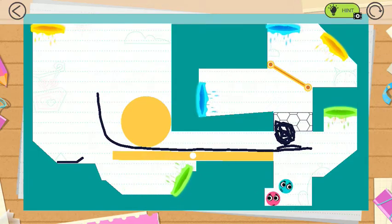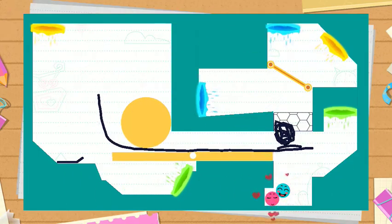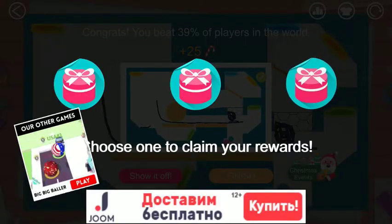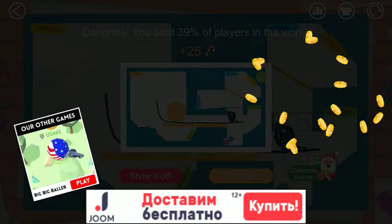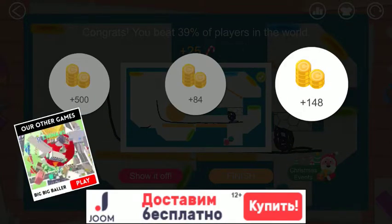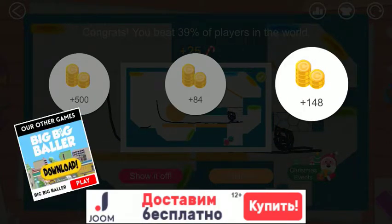This is a full picture of the original image. This is the first picture of the original image. Thank you.